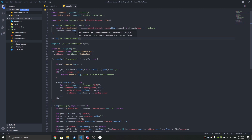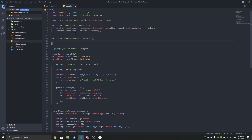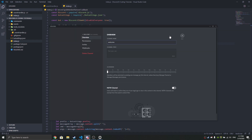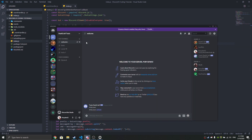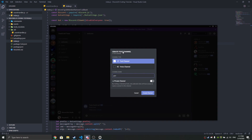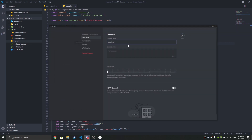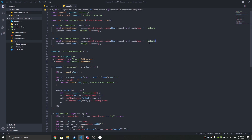With guildMemberRemove, you pass member and use an arrow function. Then just copy the same code from the welcome event and type 'goodbye' instead. I'll make a goodbye channel as well so we can log all of that. Just make sure your channel has permissions to send messages, then put 'goodbye' as the channel name.